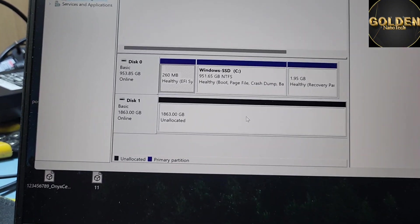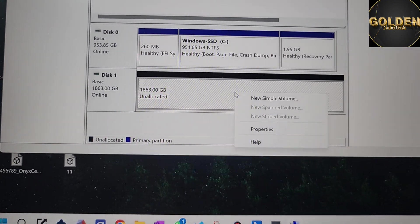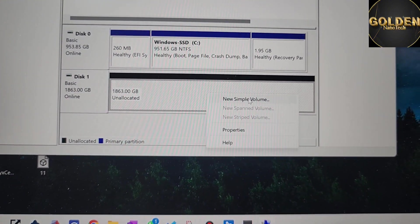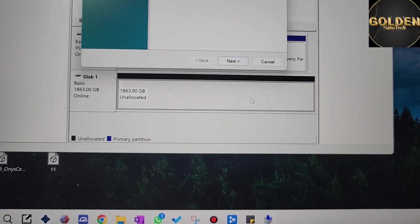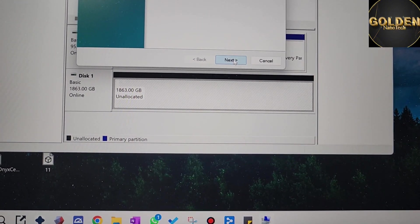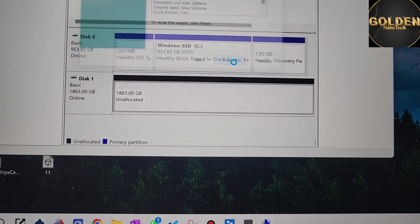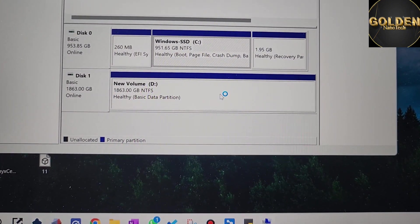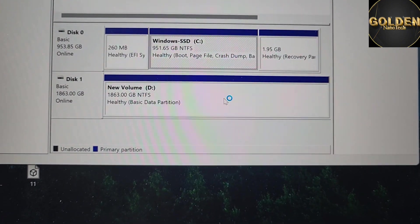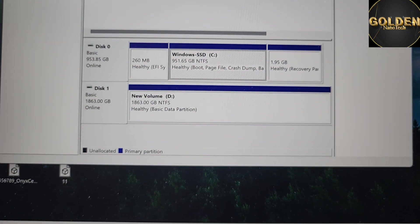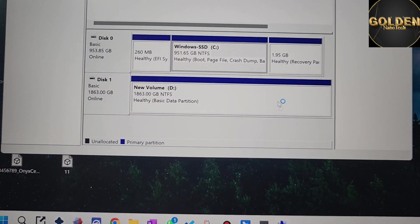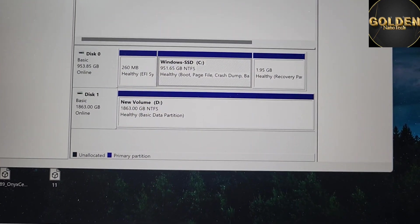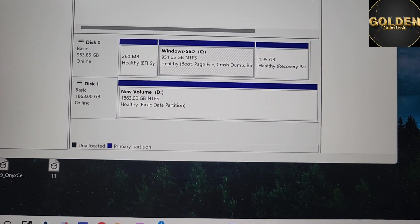Right click and then select New Simple Volume, then next, next, next, finish. Now it's active and ready to work. This hard disk is active now.